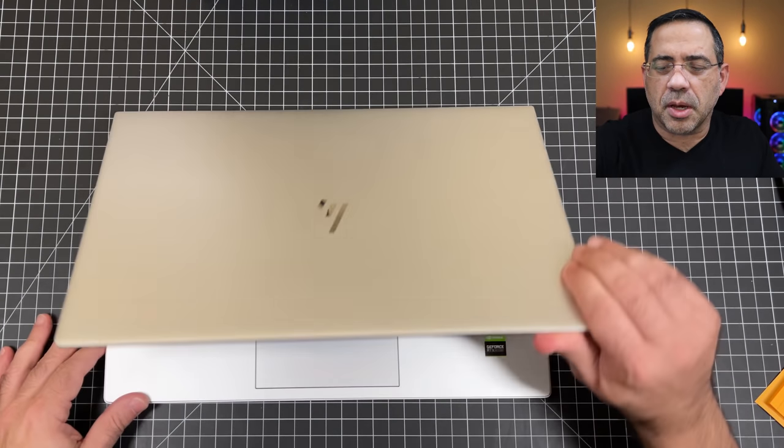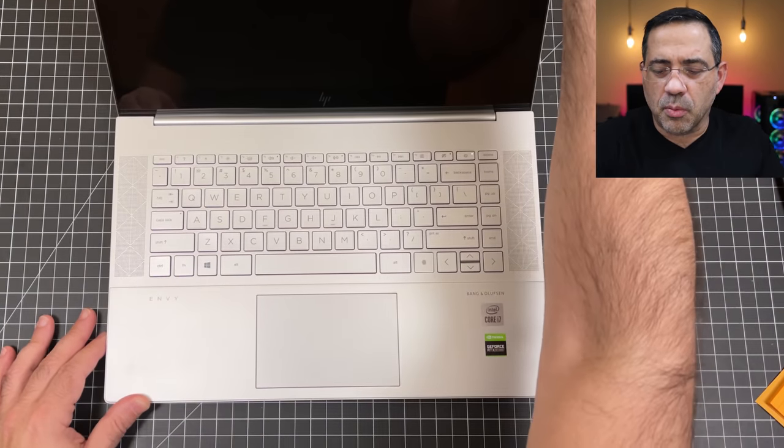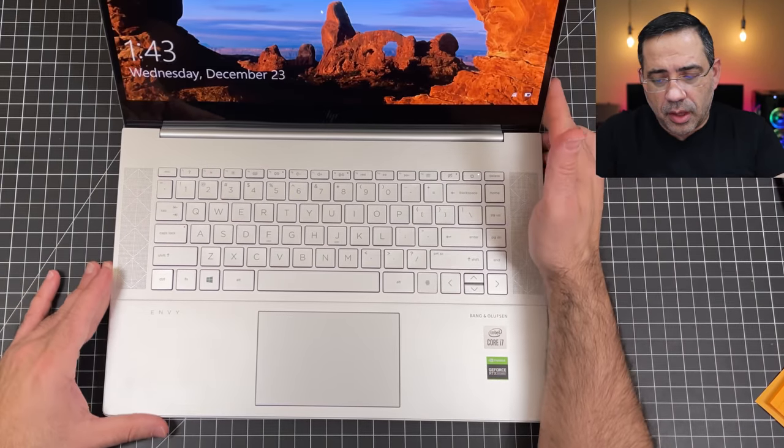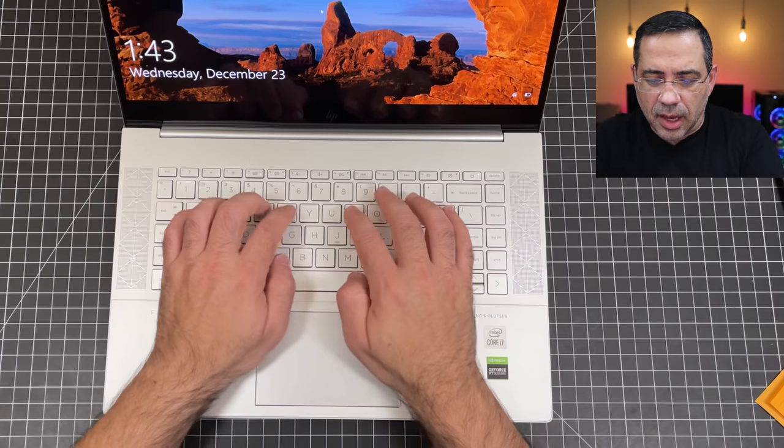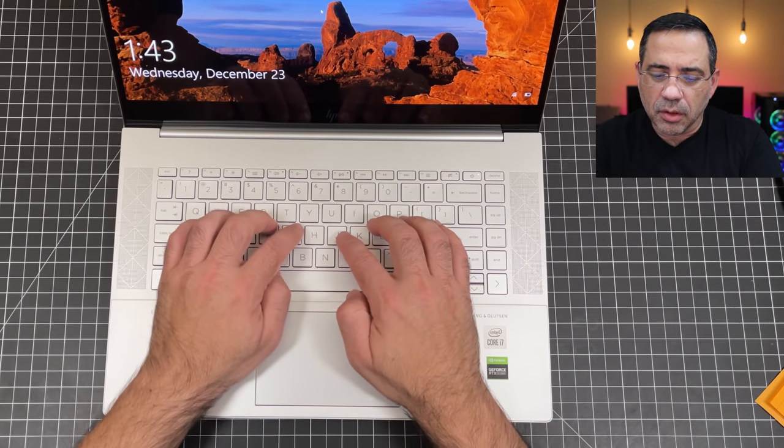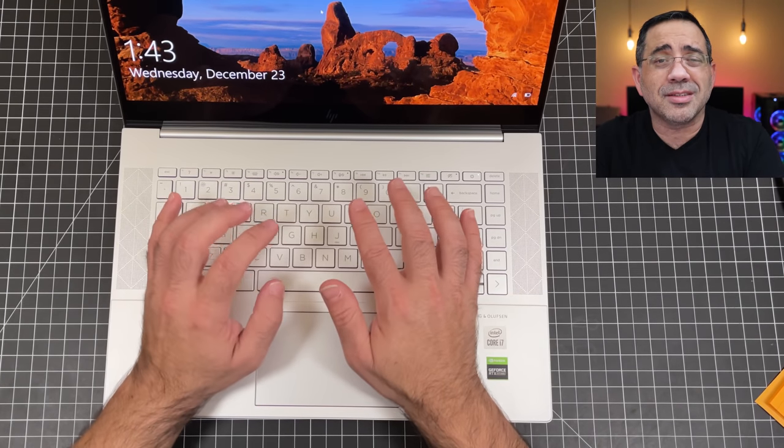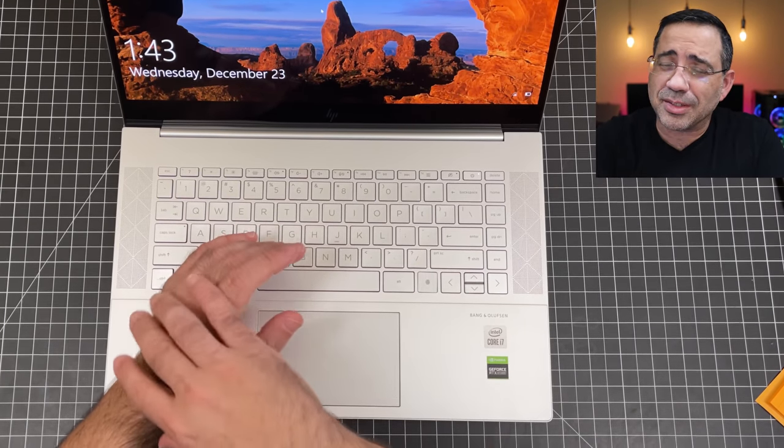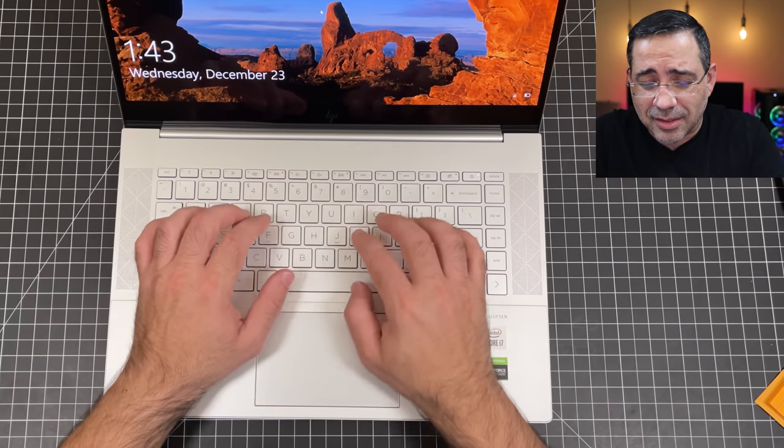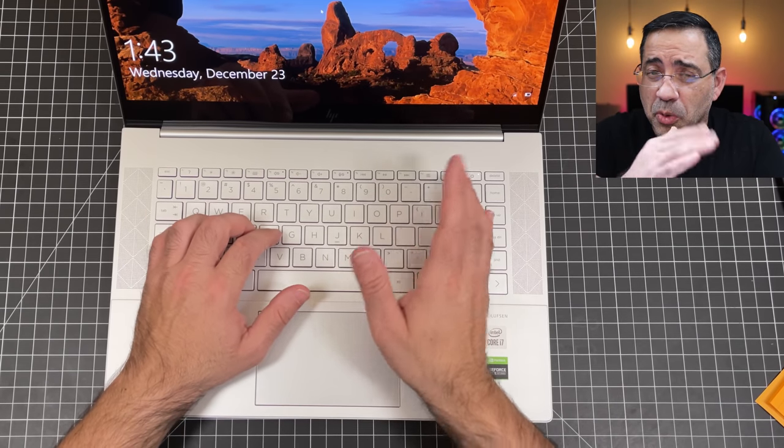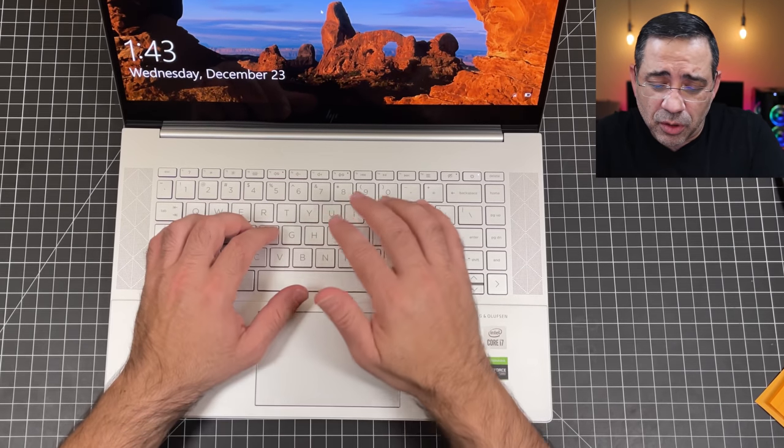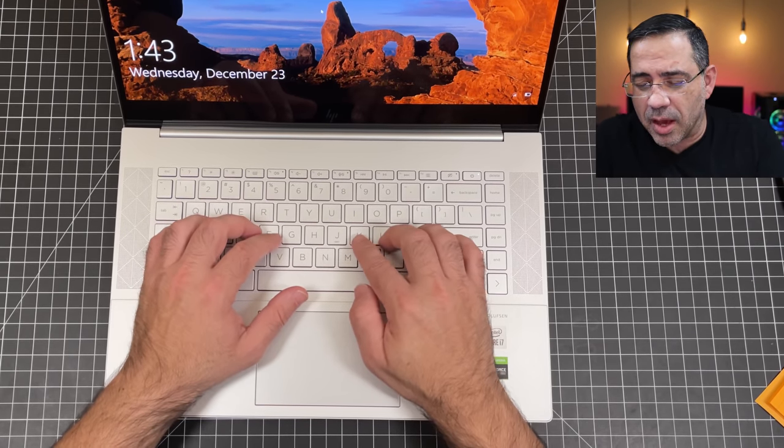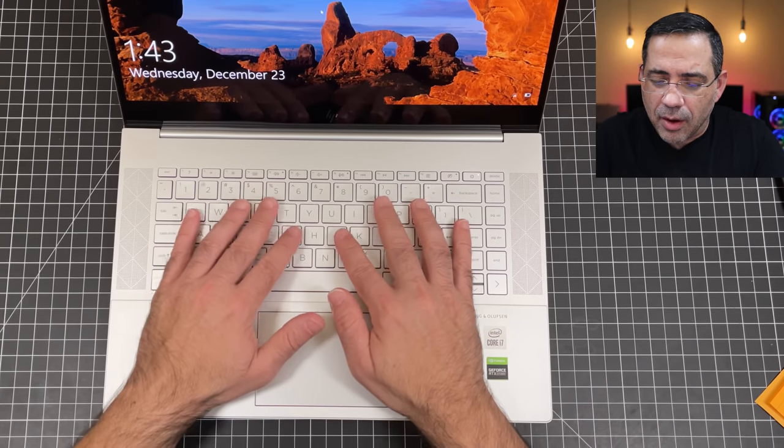As we open this up, we'll take a look at the keyboard. The keyboard itself is very nice, easy to travel, very responsive. It doesn't really suffer from the issues that you saw on the MacBook Pros and some of the Macs with their new keyboards of years past.